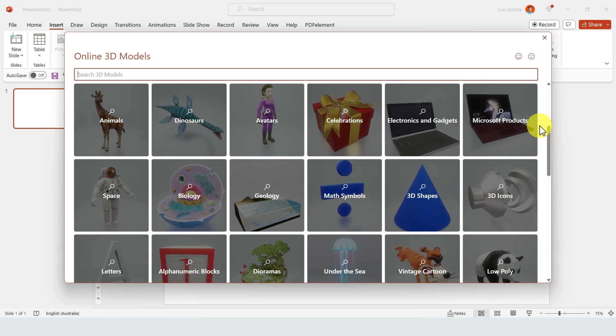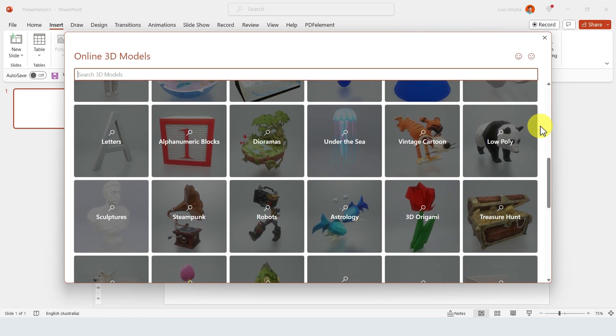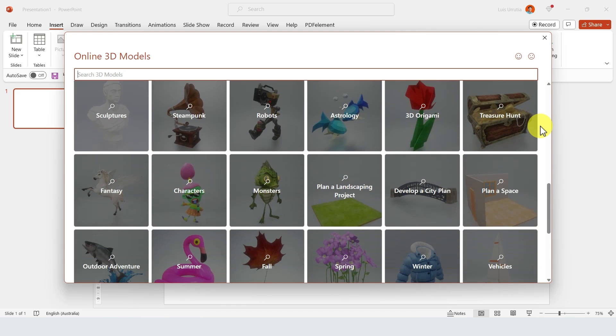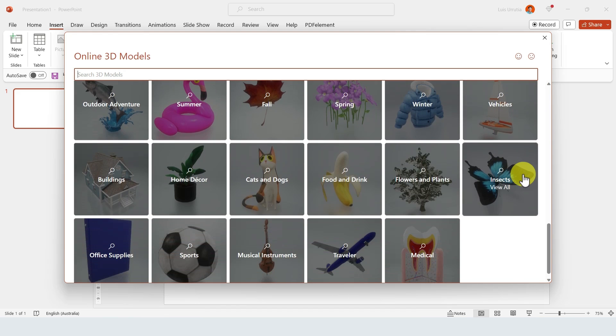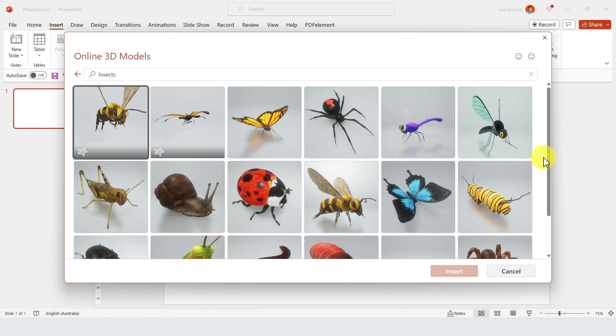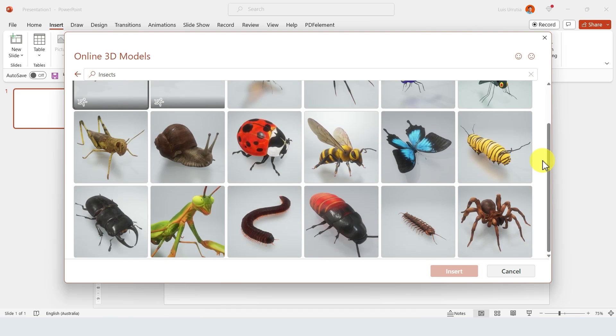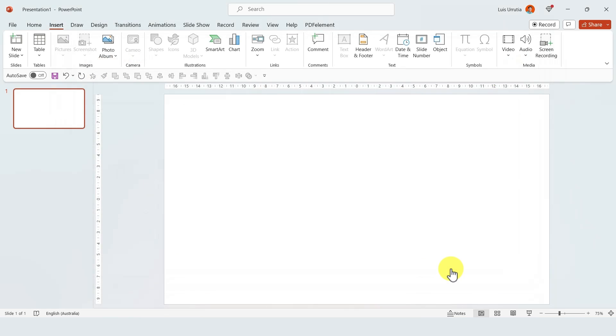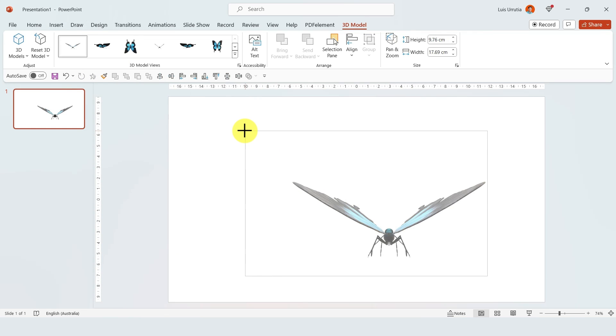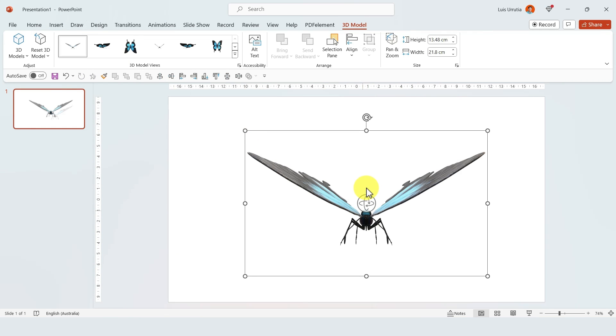...you get access to a whole library of 3D models. This is only available for Microsoft 365 subscribers. Basically, if you just select one model and click on Insert, it will be automatically inserted into your slide.